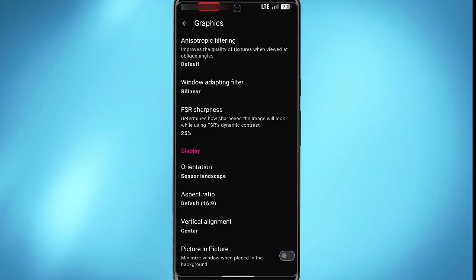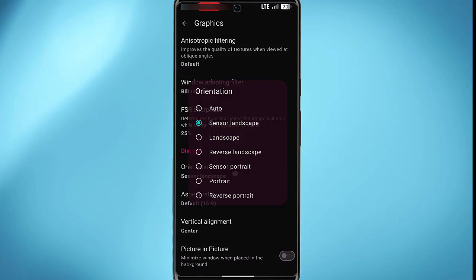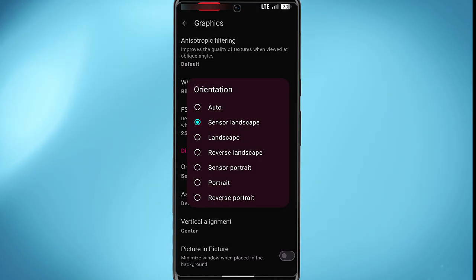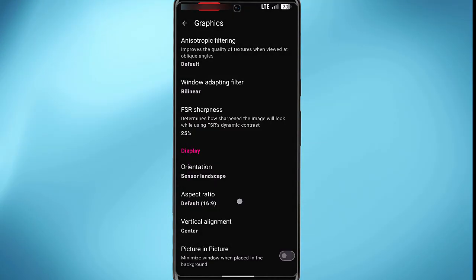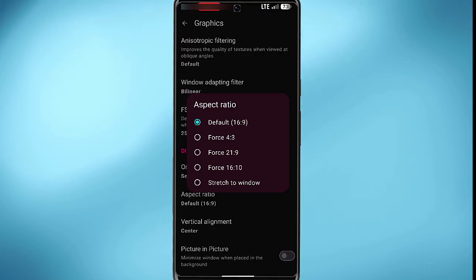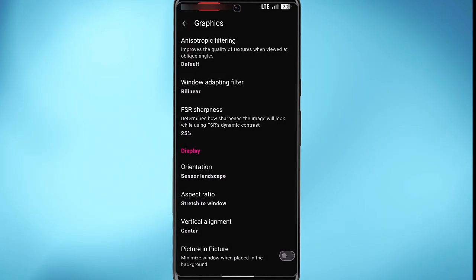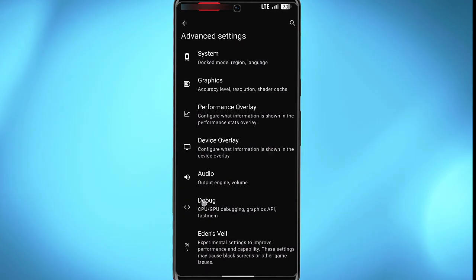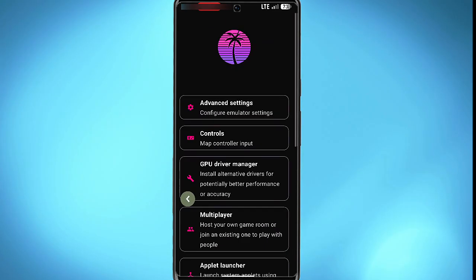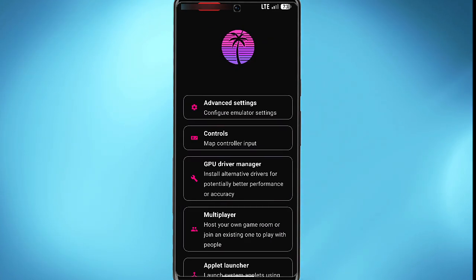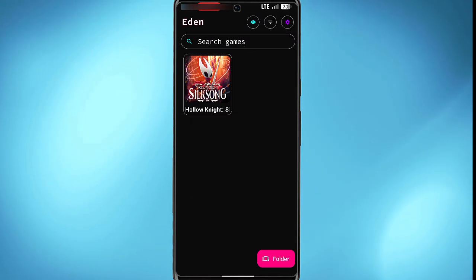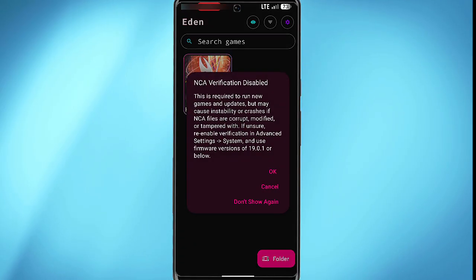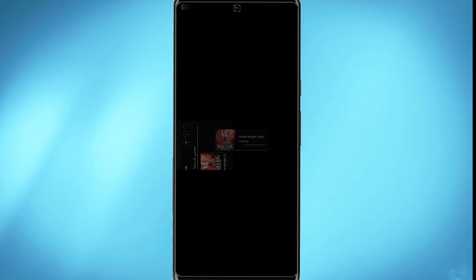If you want to change the orientation type, aspect ratio in this section - you can stretch to window. This will stretch the display to fit your phone display. Now once you're done with all the customizations you need to do, you can still play the game with the default setting. You can go back and then launch your game. Tap on OK in this section.